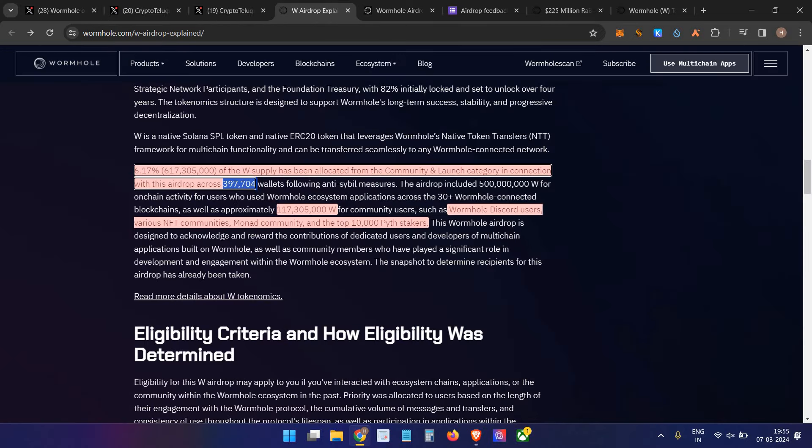They also farmed using other wallets like Solana, Sui, Aptos. They used these bridges across multiple wallets. Along with that, they distributed 117 million Wormhole tokens to other community members, Discord NFT holders, and the top 10,000 stakers.